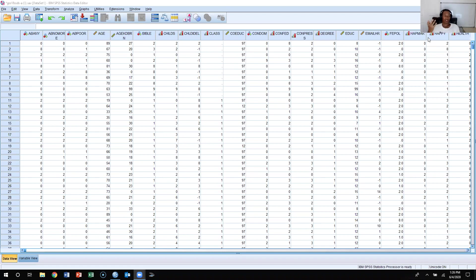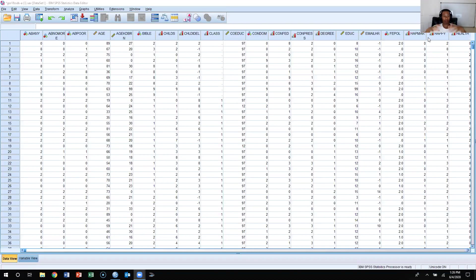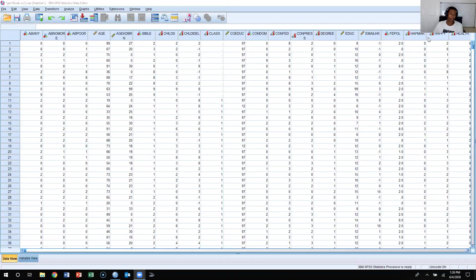You might be wondering, since the General Social Survey data we have here is already a sample, why would we want to sample the sample? The reason is if you have a really large dataset and you're doing preliminary analysis, you might want to look at just a few cases before running the analysis for the entire dataset. That's one of the uses of sampling within SPSS itself.